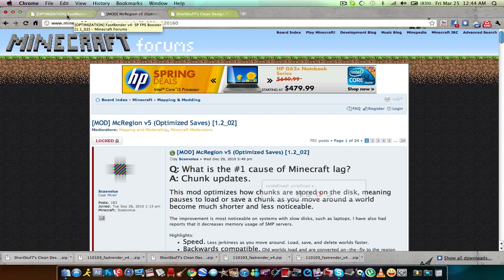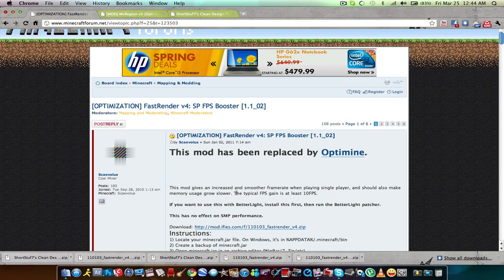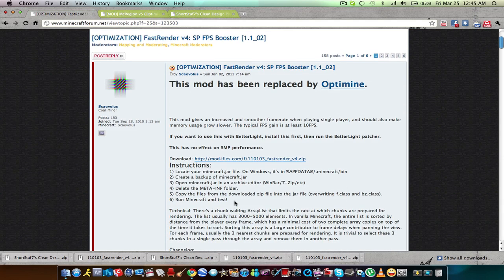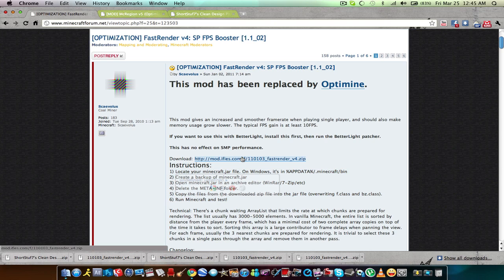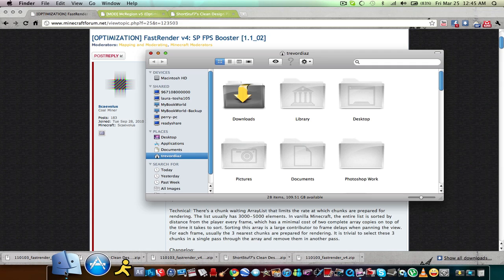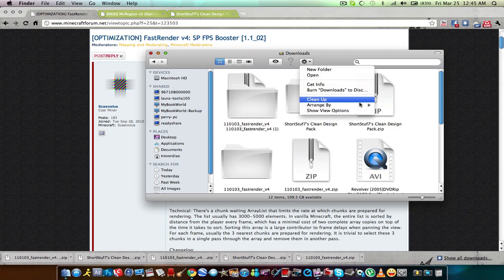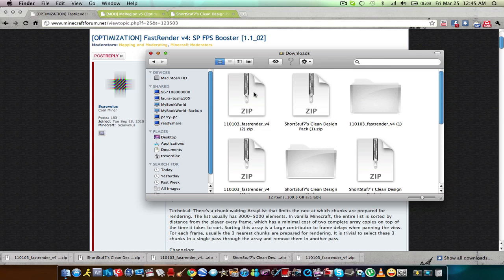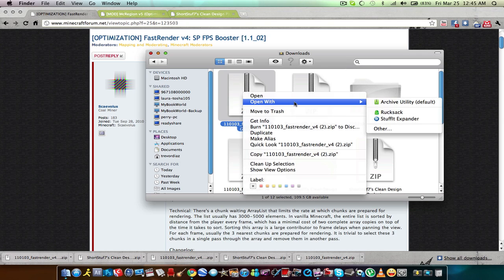Let's get to how to install these. By the way, if you ever get confused or lost or just don't understand, the instructions are right here — go ahead and click the link and it should automatically download. What you want to do — go to your downloads. As you can see I already downloaded these in the past. Go to 'Open With' and then 'Archive Utility.' This should come with a Mac. If it didn't, go ahead and download it — it's free.